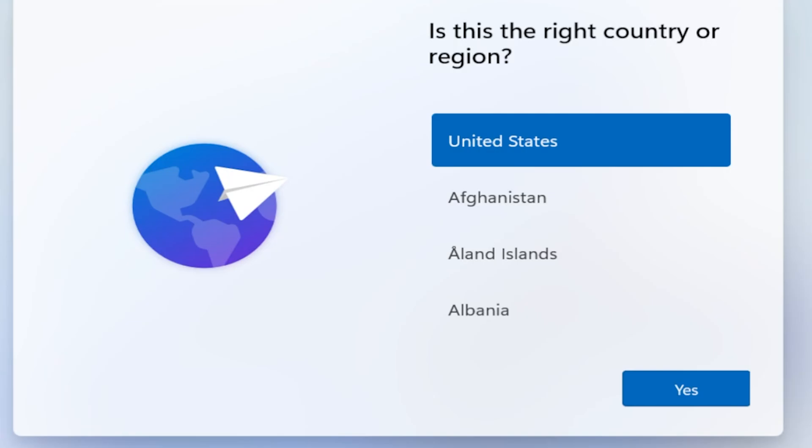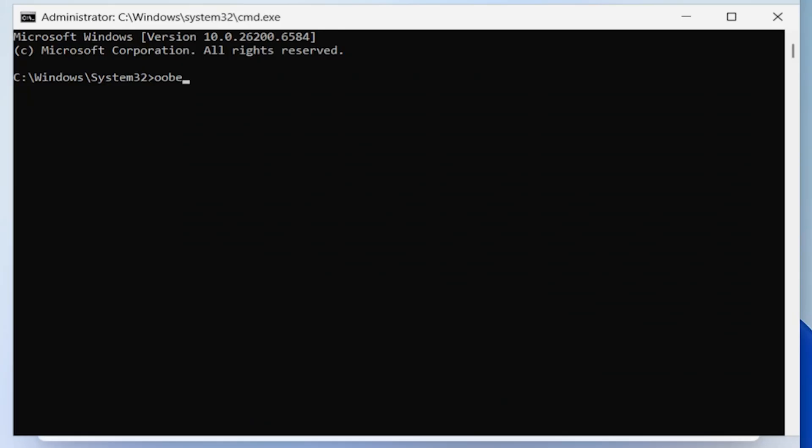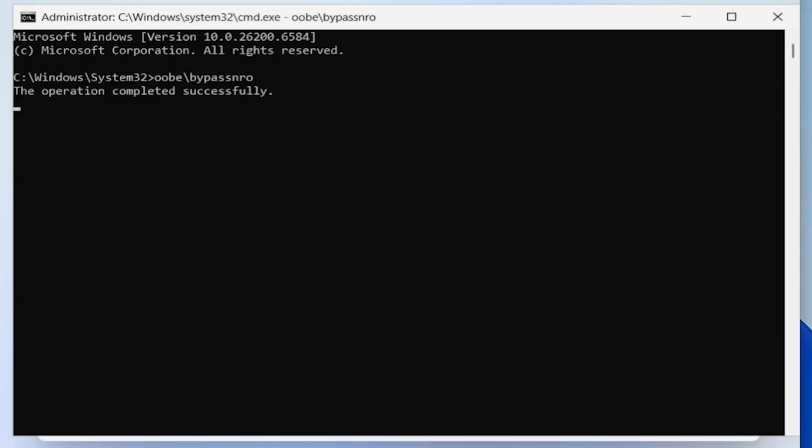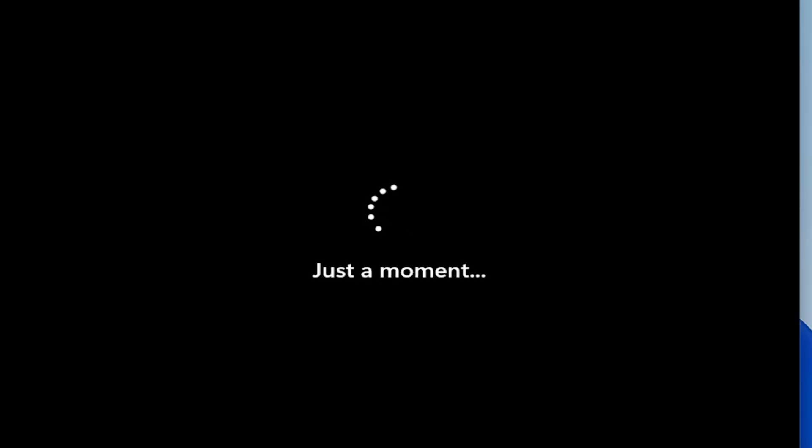Type OOBE backslash bypassNRO and press Enter. Once it restarts, you'll need to close the internet connection and proceed.